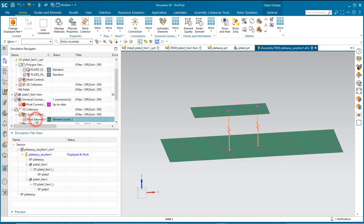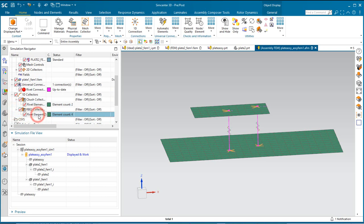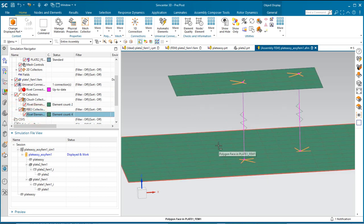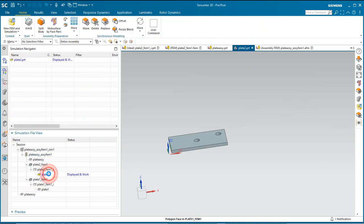Here you can see the cbush and the spiders at the ends of the cbush to connect to the elements in the shell meshes.